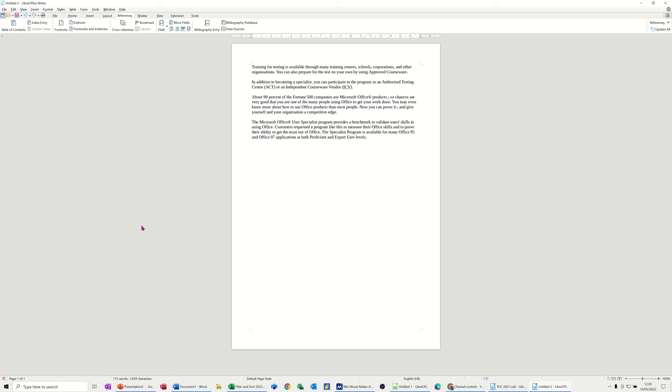Hi guys, welcome to this session in LibreOffice Writer. In this module, I want to show you how you can add an entry to the bibliography and then how you can insert a bibliography at the bottom of your document.